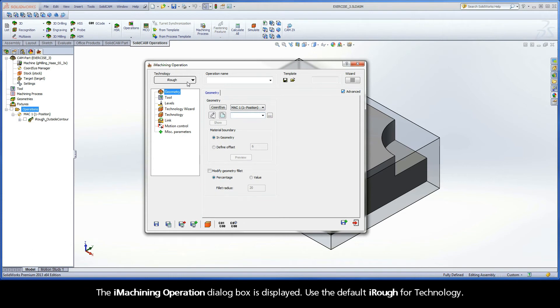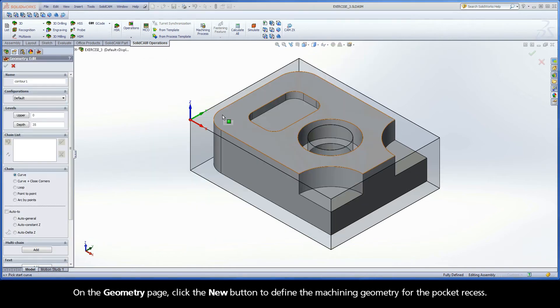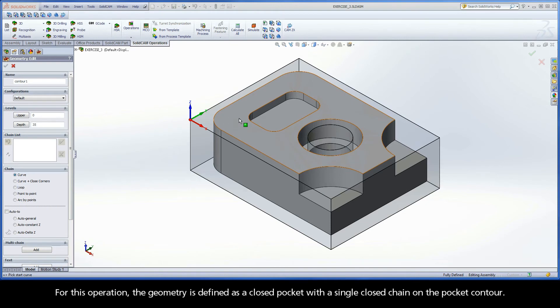Use the default iRough for technology. On the Geometry page, click the New button to define the machining geometry for the pocket recess. For this operation, the geometry is defined as a closed pocket with a single closed chain on the pocket contour.